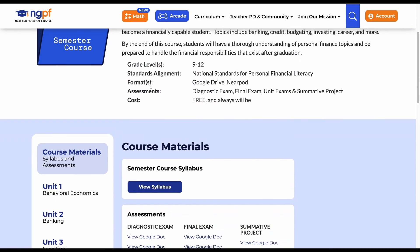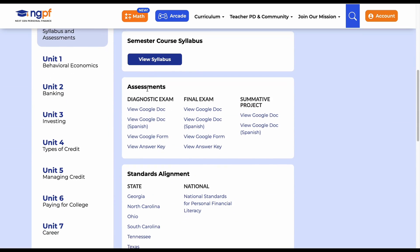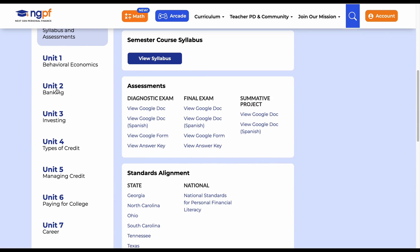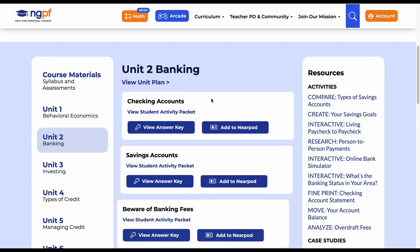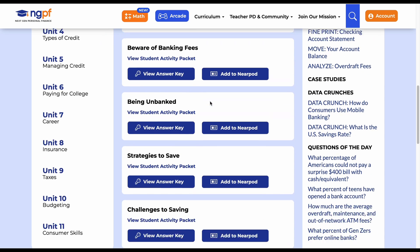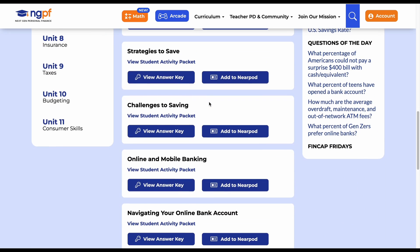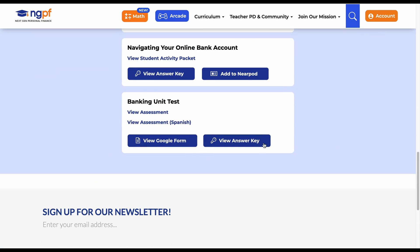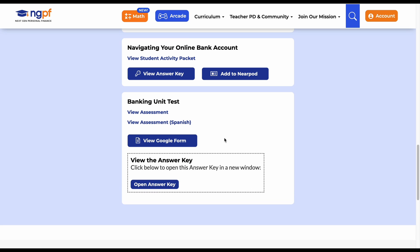If the course has unit tests, click the unit you are focusing on and scroll down. There, you will be able to find the link to the assessment, the Google Form version of the assessment, and the answer key. You can do this for any of the courses listed under the curriculum tab.